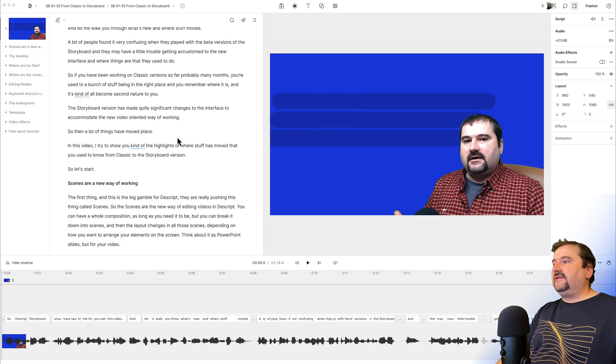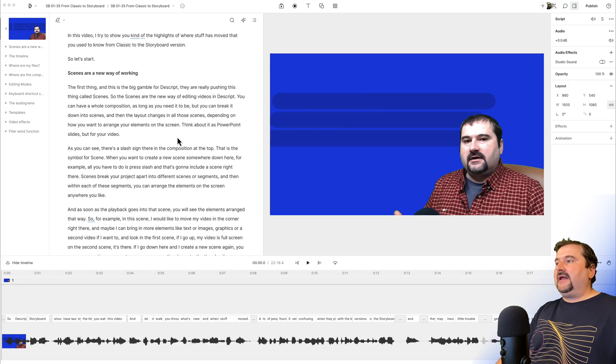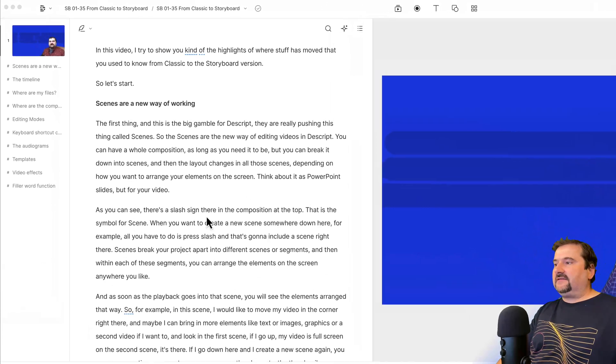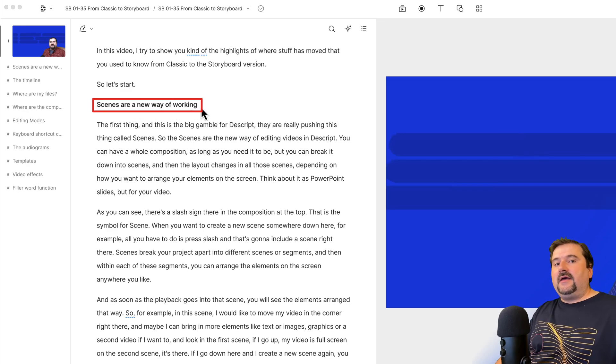So here we go. In Descript, this is a video that I did recently, and I published it on my YouTube channel. But as I went through the editing phase, I added little markers in my content.